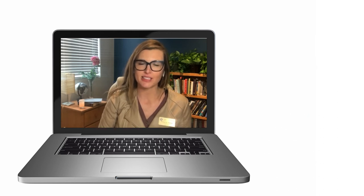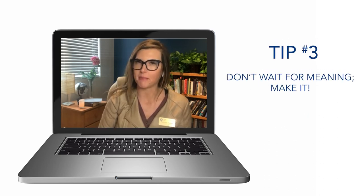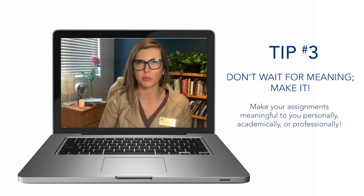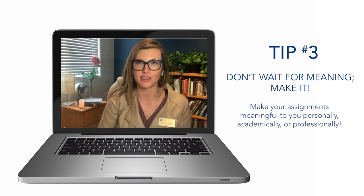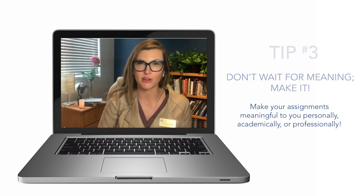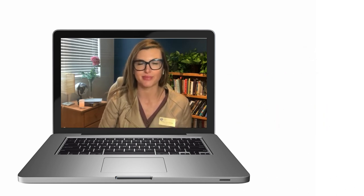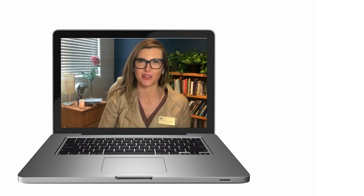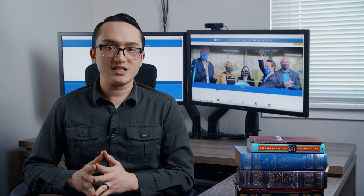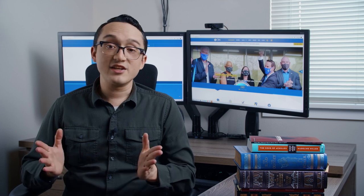And finally, tip three: don't wait for meaning — make it. Change your course assignments into something that's meaningful to you by finding at least one way that doing that assignment will help you personally, academically, or professionally. A lot of times our assignments help us practice skills that will be useful to us for years to come. I hope you have a wonderful academic writing experience here at the College of Southern Nevada. Remember, you can drop in at any of the Centers for Academic Success if this information has left you with any questions.